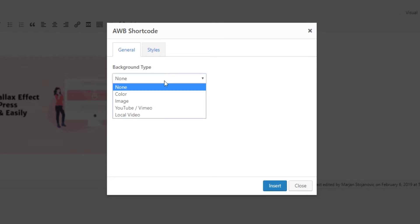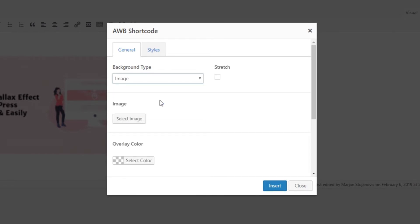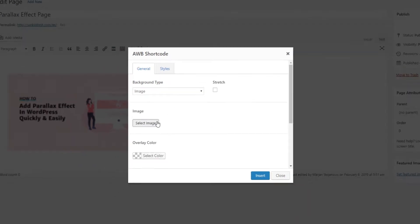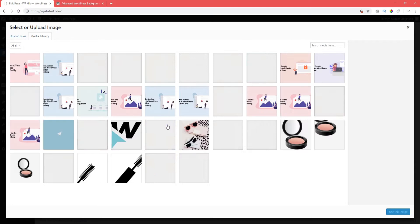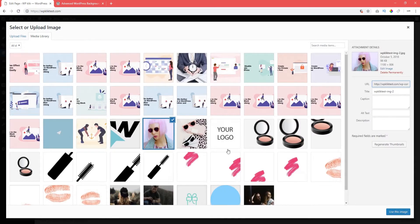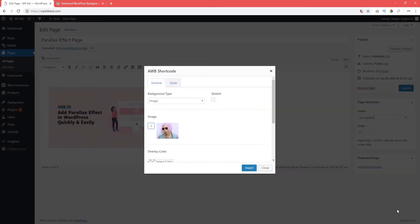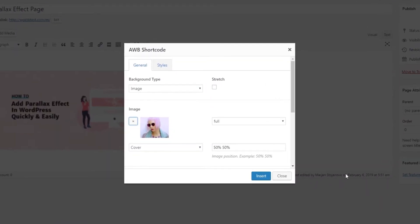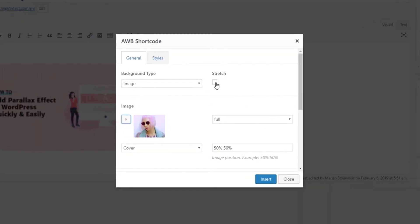First select the background type. In this example we're going to use an image. The next thing to do is to select an image you want to use. For a full width image check the box that says stretch.